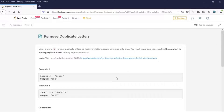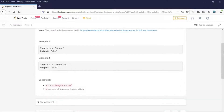For example 1, the input is BCABC. The unique characters are A, B, and C. In lexicographical order — that means the sorted ascending order of characters — it will be A, B, and C, so the output is ABC. The constraints provided are: S dot length is between 1 and 10 to the power of 4, and S consists of lowercase English letters.